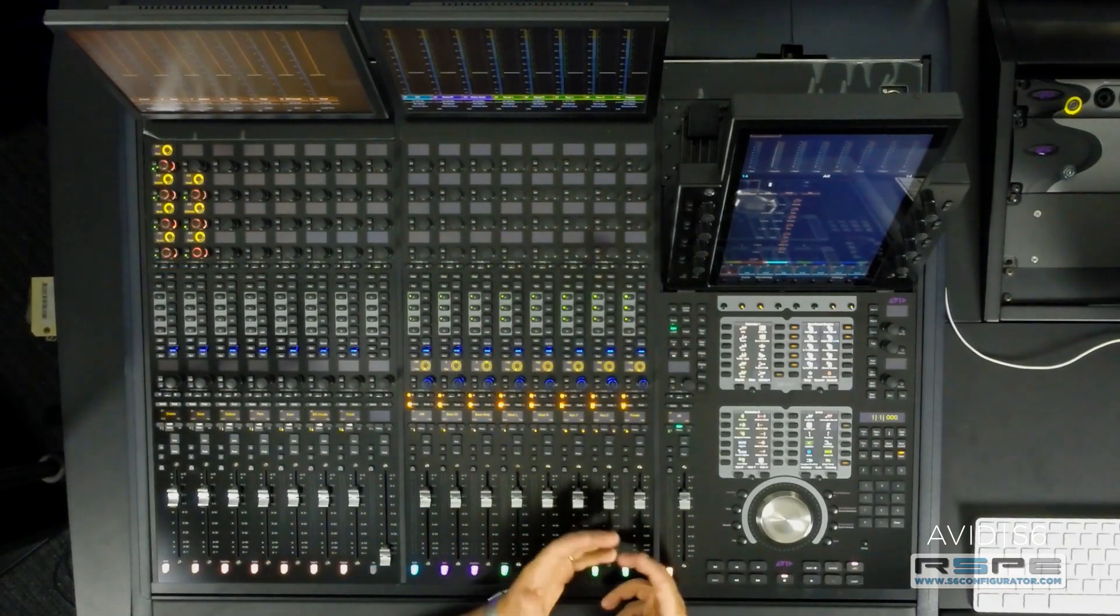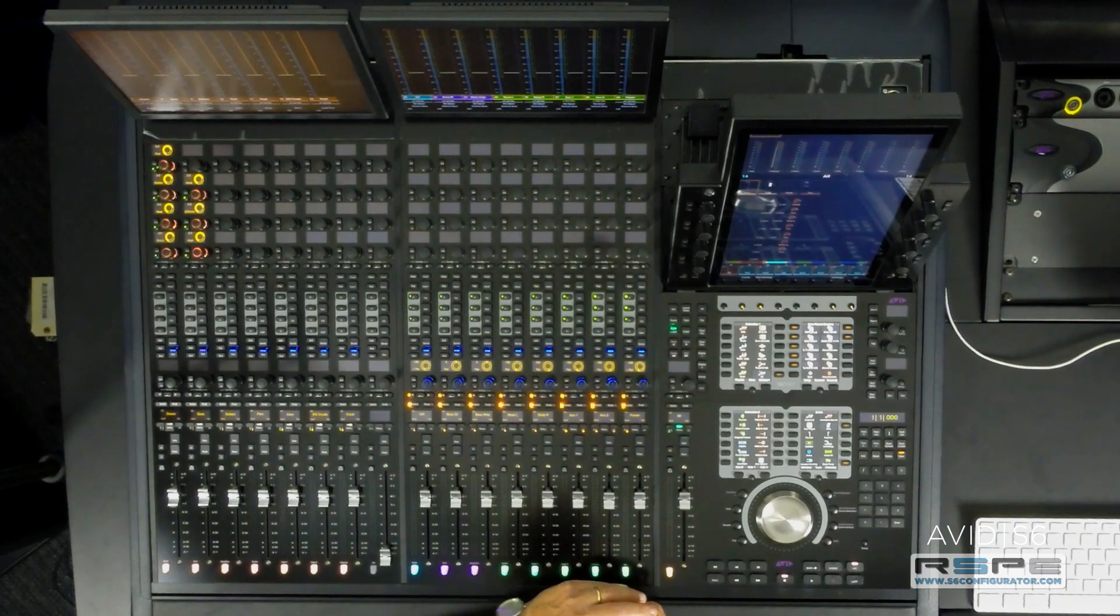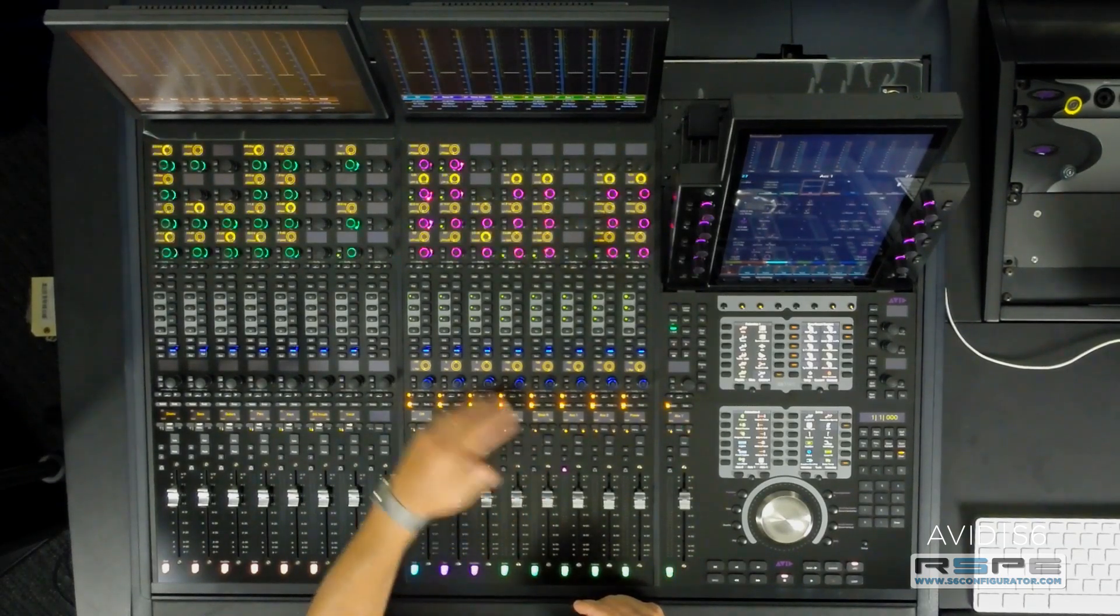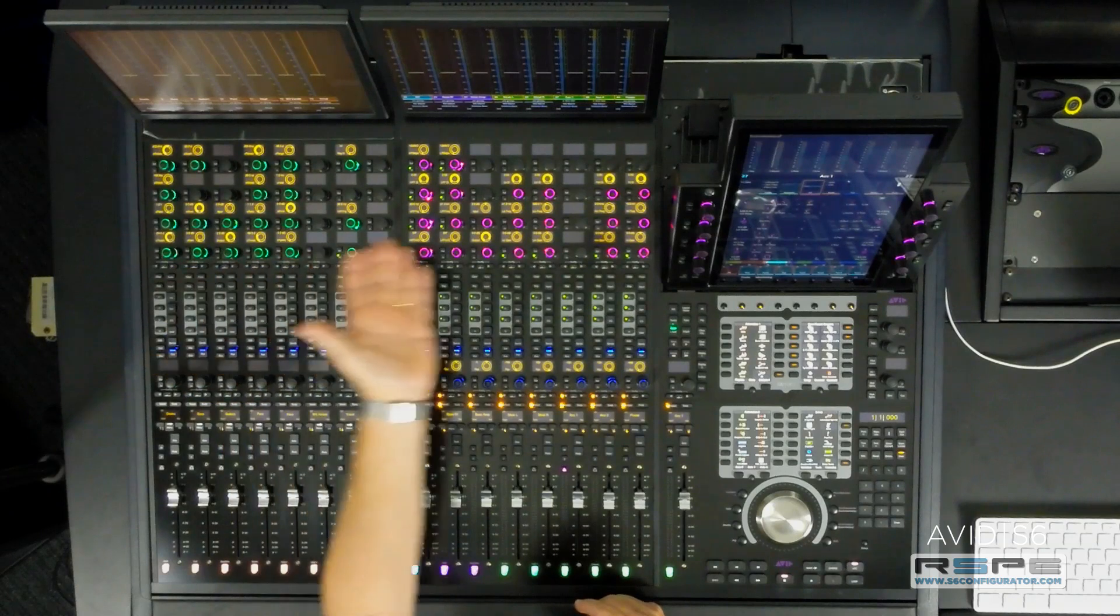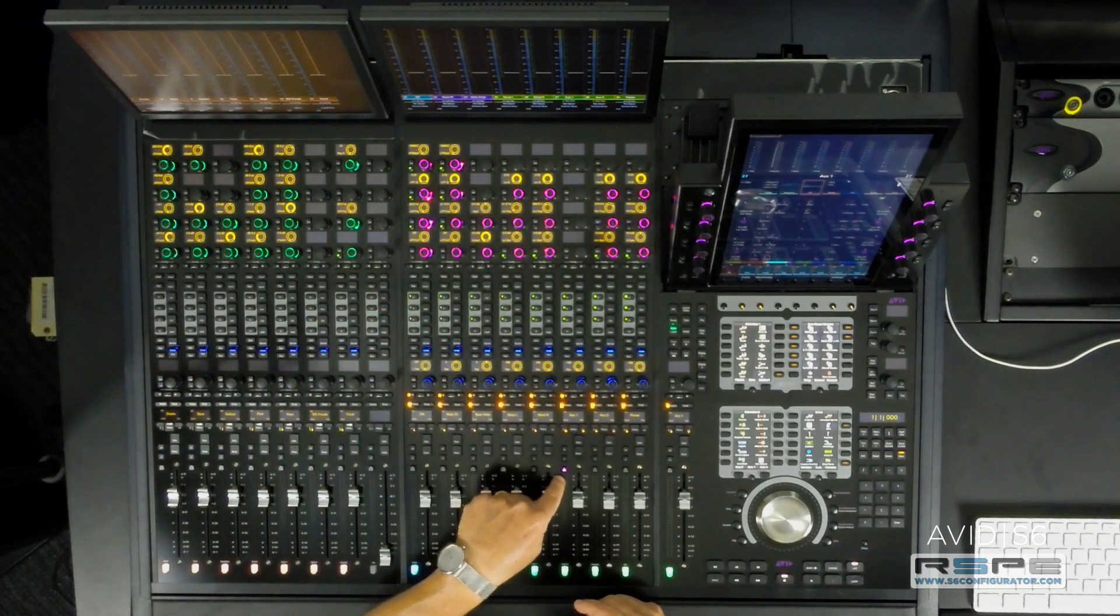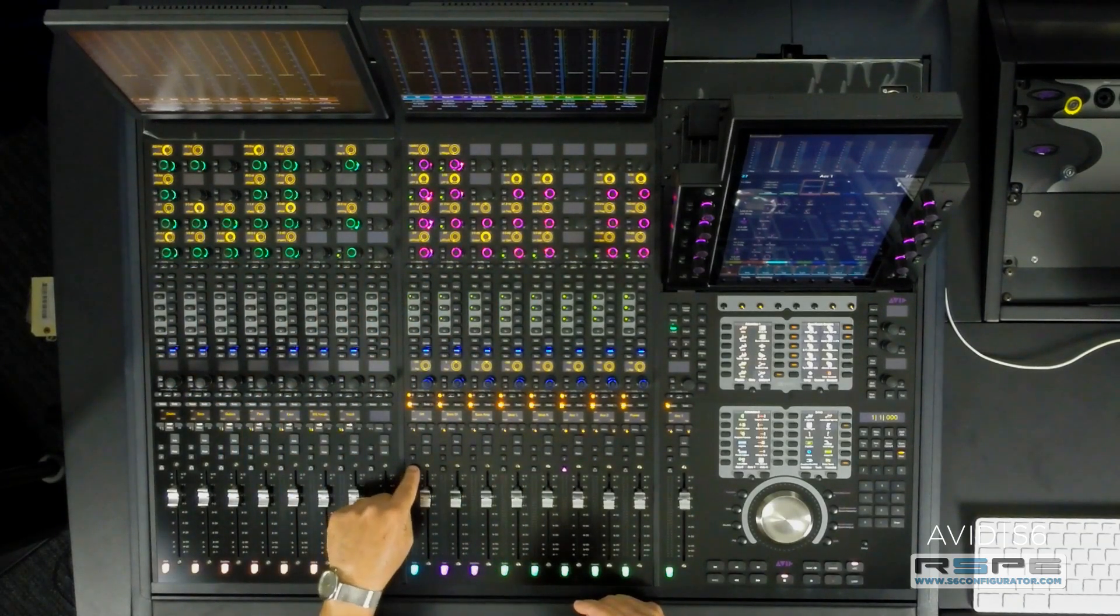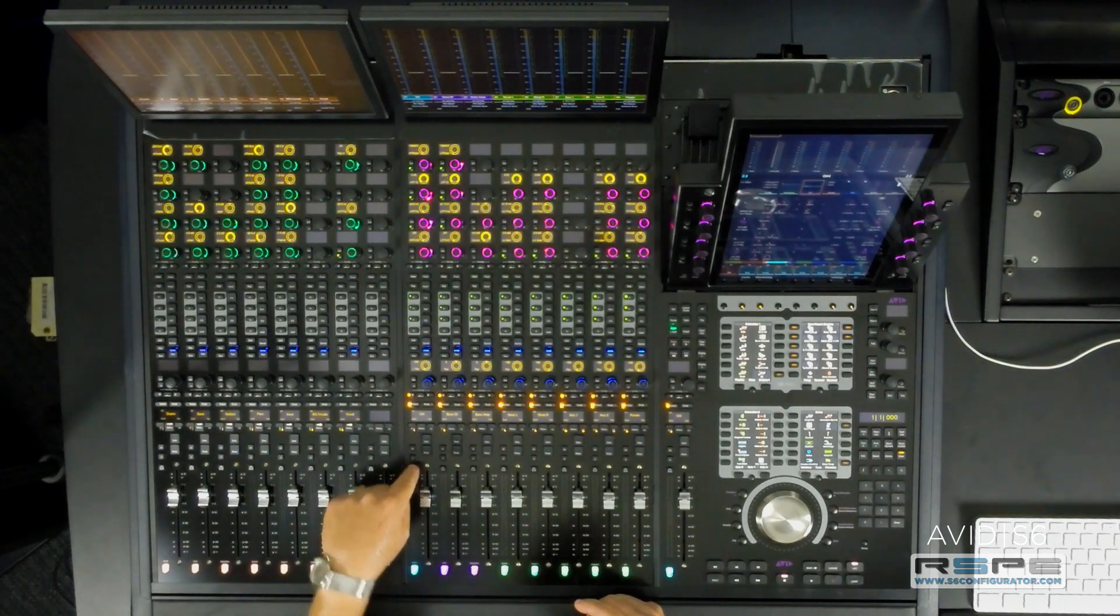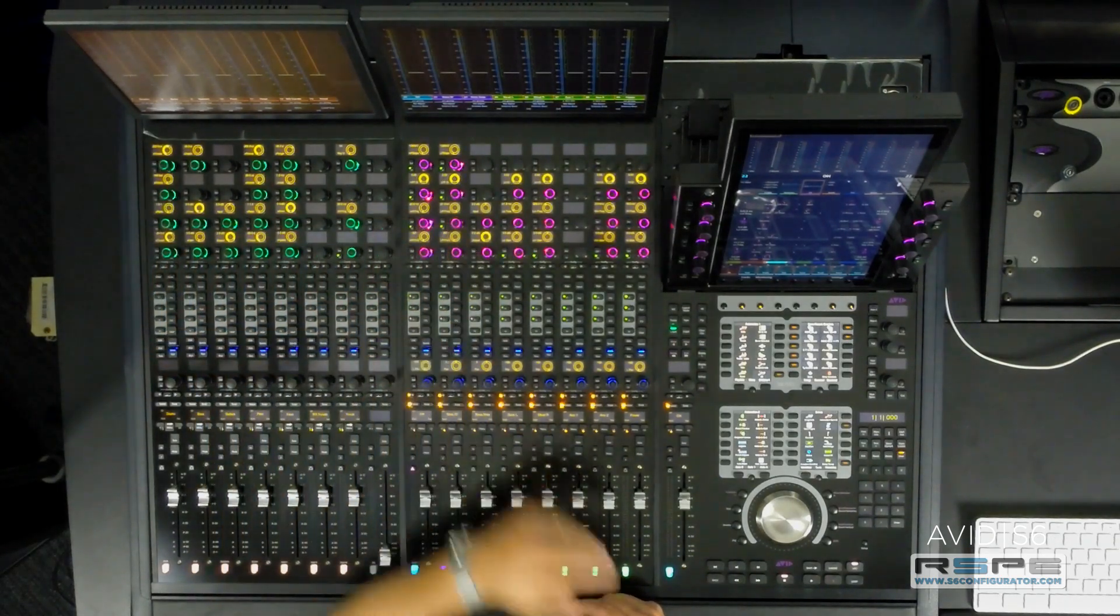To see the knobs in action now, simply press one of the tracks to attention and there they are, dynamics and EQ for my acoustic guitar. For my overhead drums, press attention, dynamics, EQ.